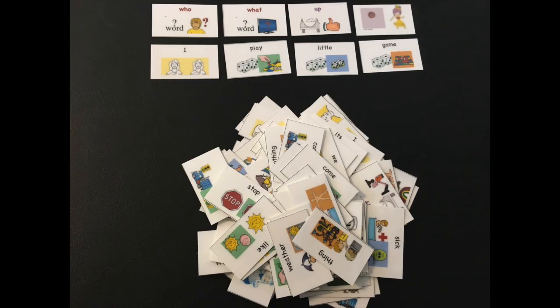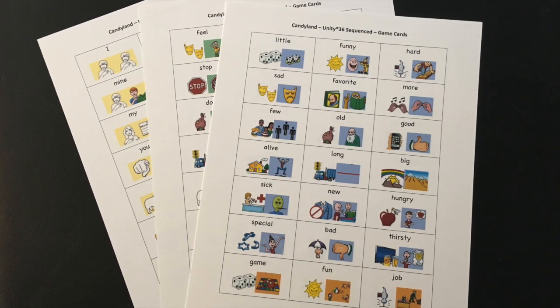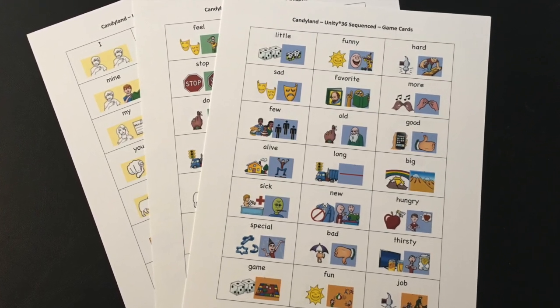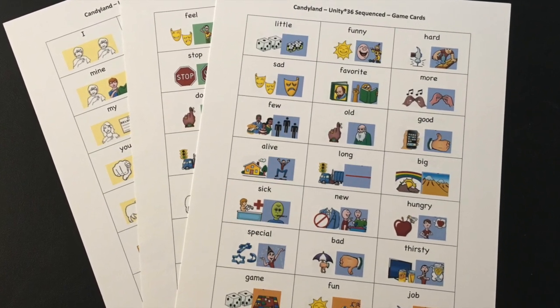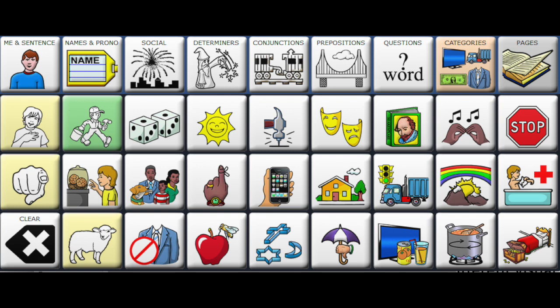When supporting a beginning communicator, replace the standard game cards with cards that show your target vocabulary. My target vocabulary with this set of cards are core words said with only a two icon sequence. I'll be using Unity 36 Sequenced — a program I use with a toddler I support, and he does his best visually when icon prediction is set at white.